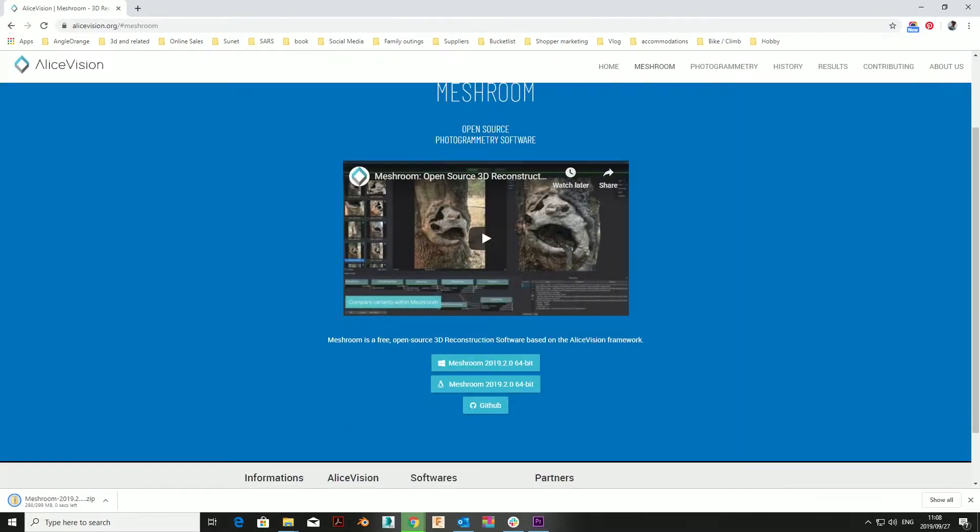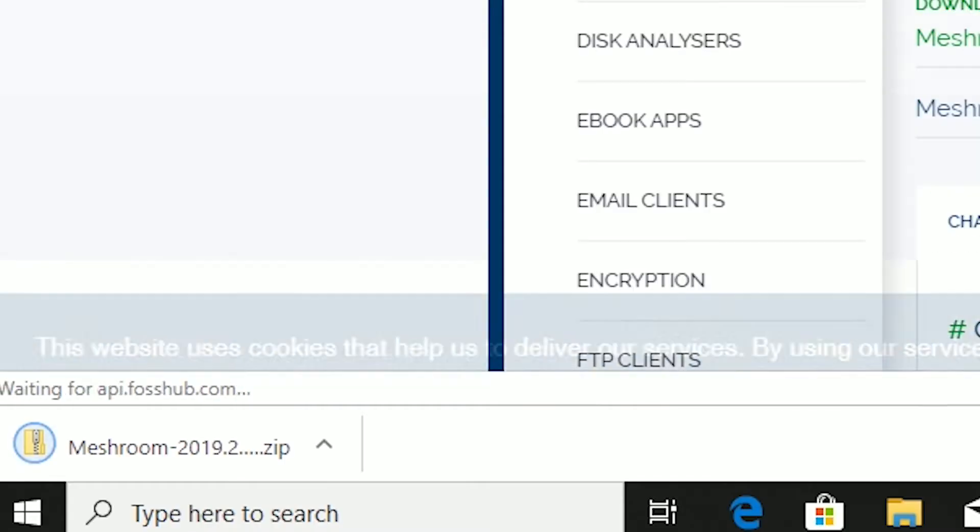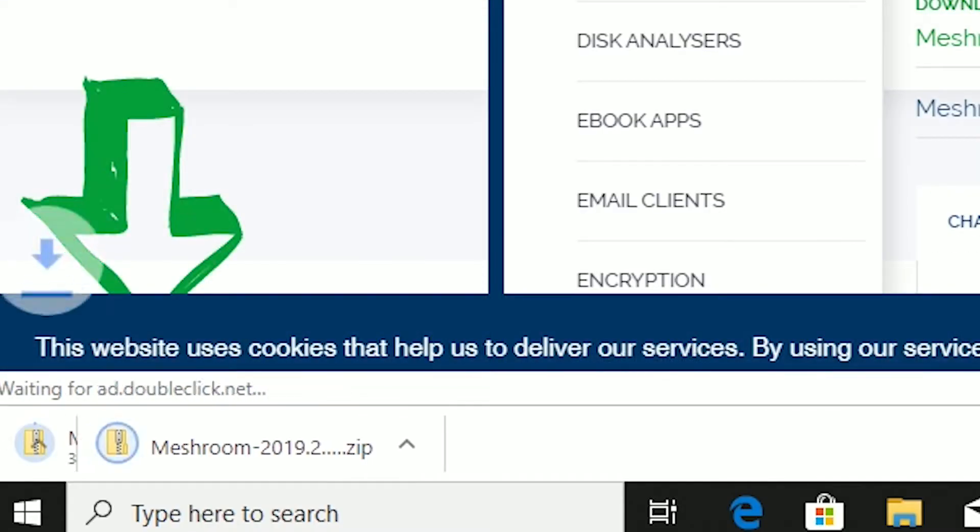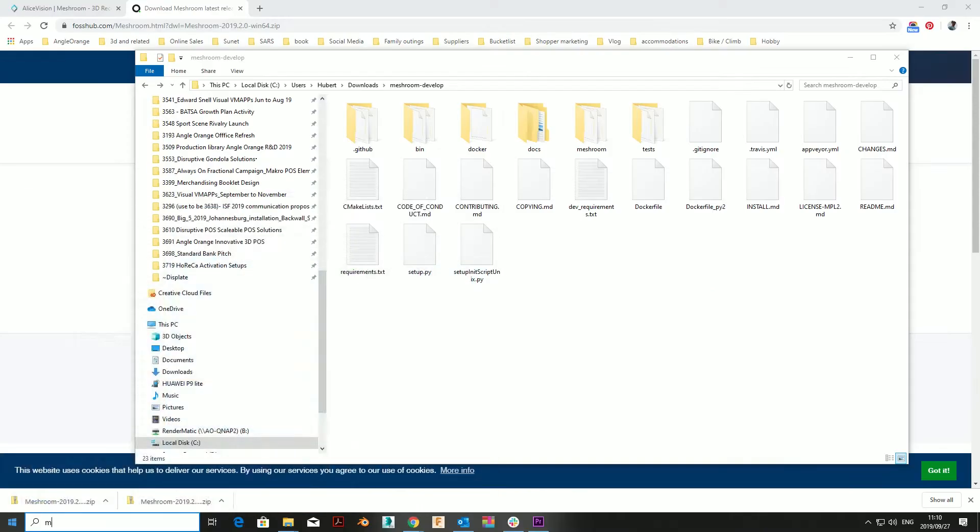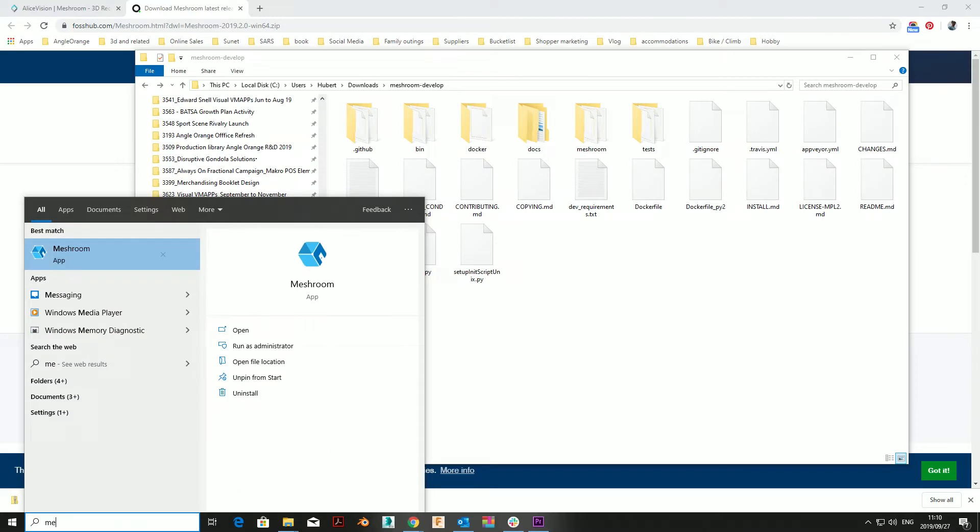Download Meshroom. Install Meshroom. Run Meshroom.